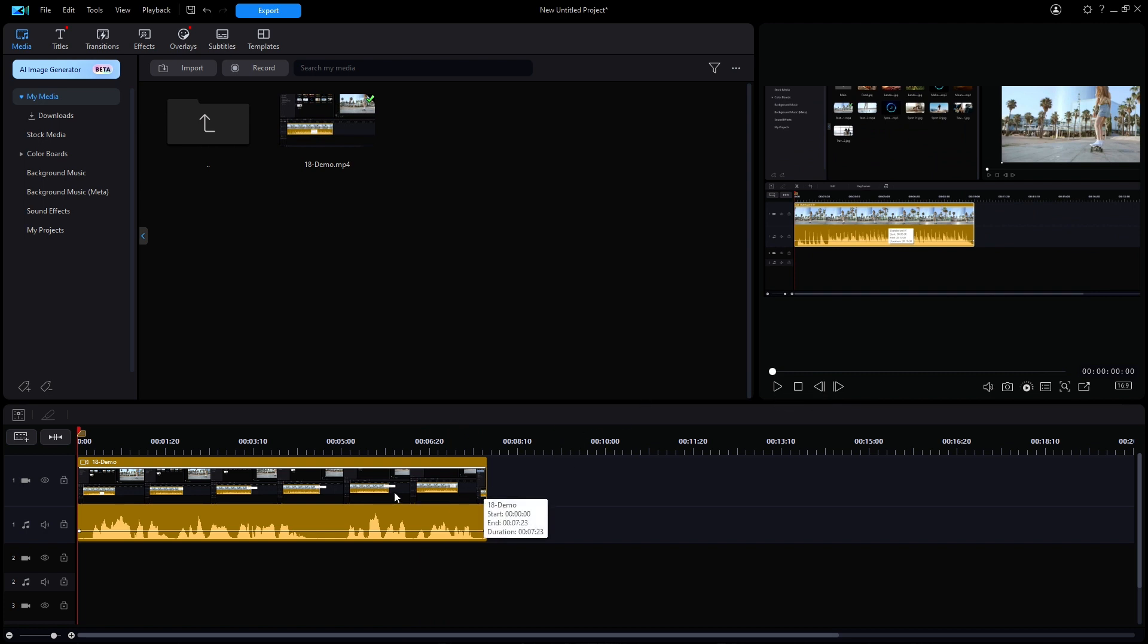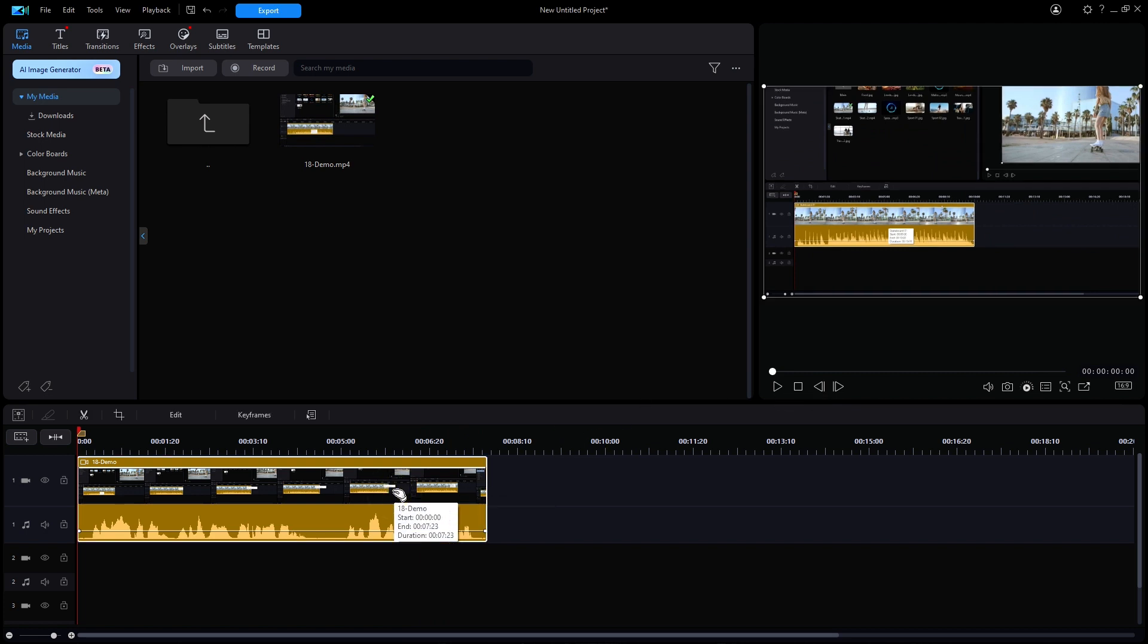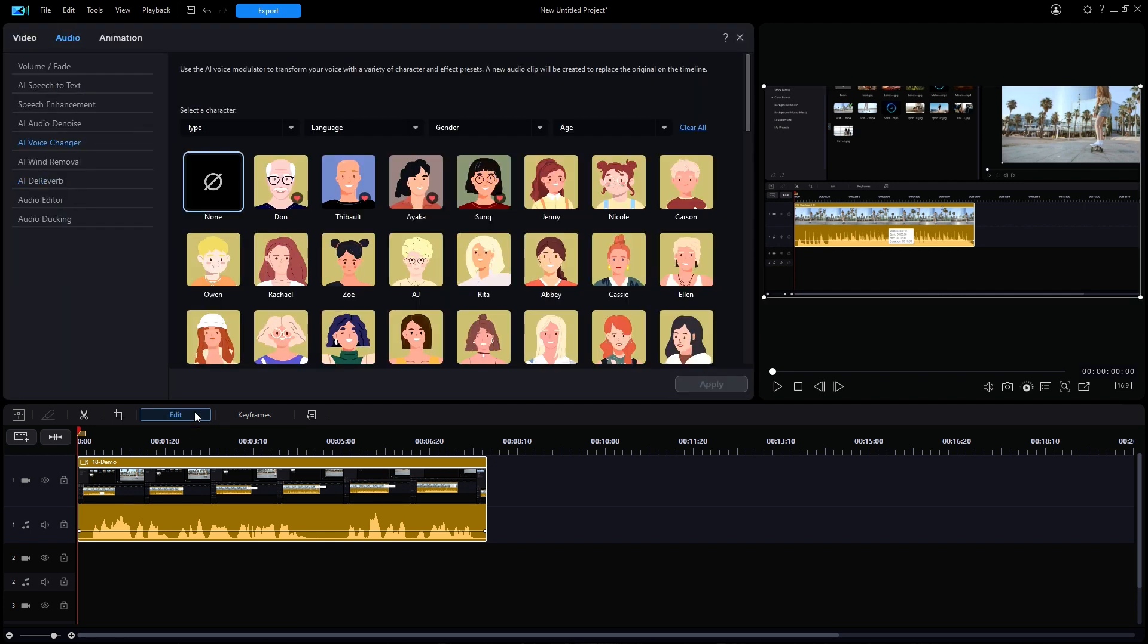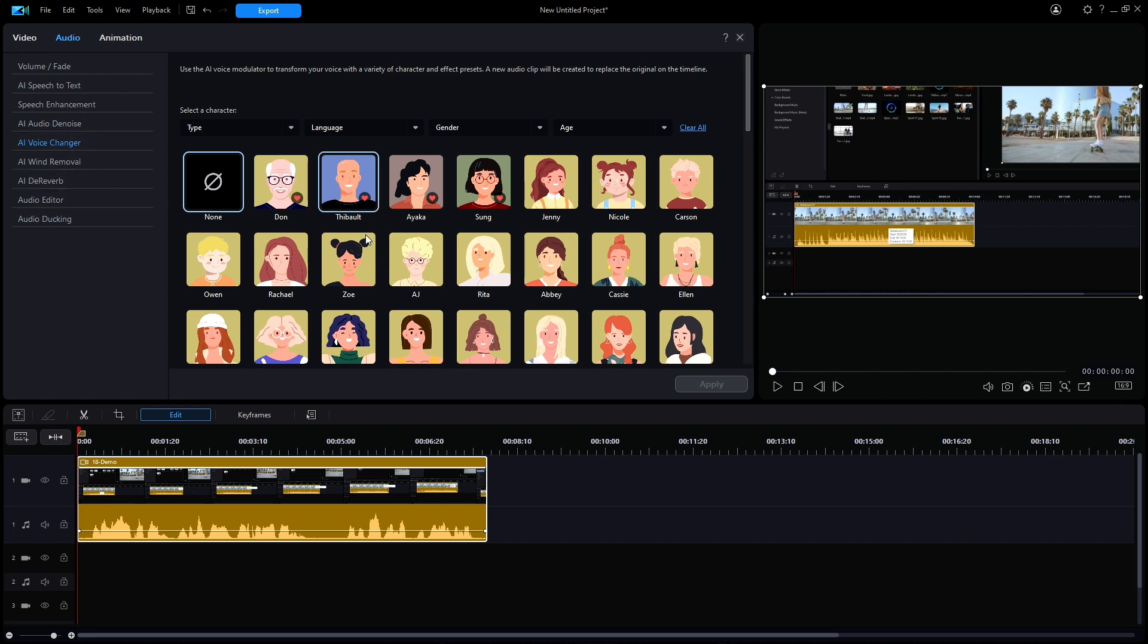Next, with the clip selected, I'm going to click on edit, and then select audio at the top, and finally the AI voice changer.